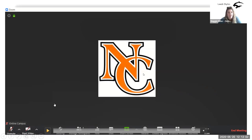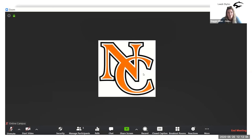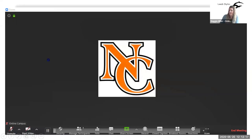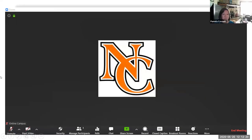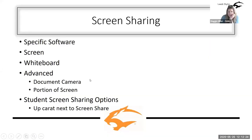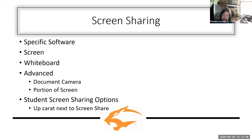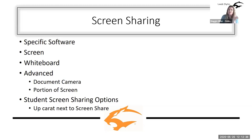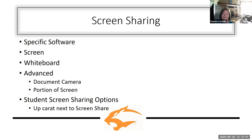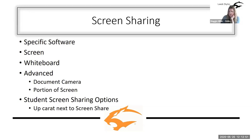Does anybody have any questions about screen sharing? On the whiteboard, can I make it so the students can write on it as well as me? Yes, and you can do that with any of your screen shares — you can also make it so students can't write as well. If you don't want people annotating, you can turn that off. I think it's great for brainstorming, group work, things like that. The default is that everybody can write on it.